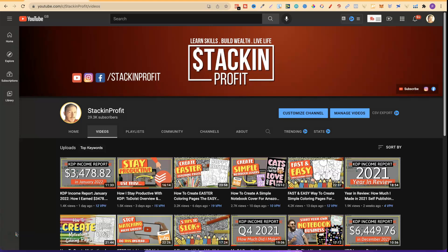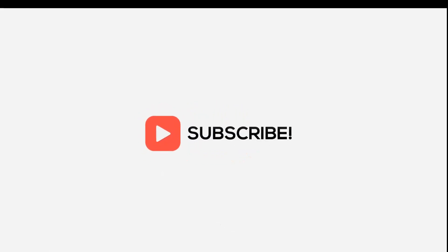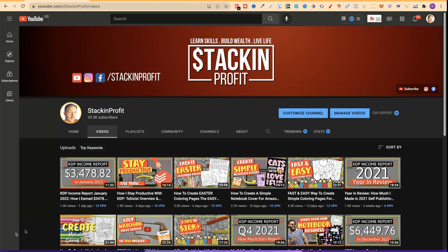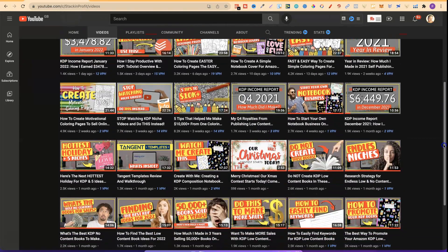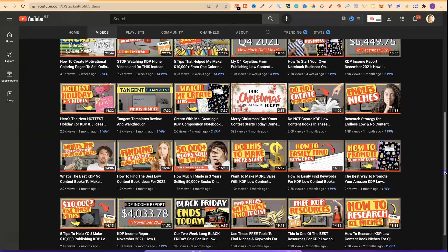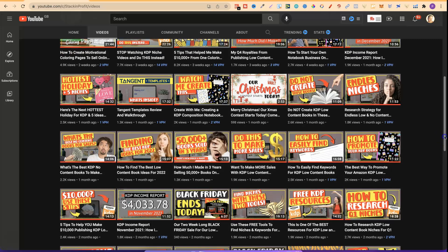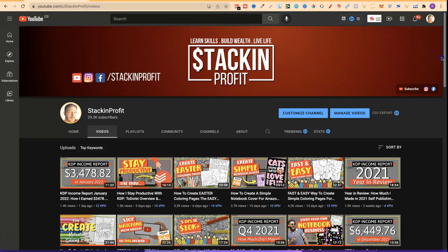What's going on stackers? In this video you're going to watch me create a colouring book for Amazon KDP. Welcome back to Stacking Profit. My name's Paddy and over here we give you the tools and resources to learn, grow and master passive income streams so that you can live a life of freedom.